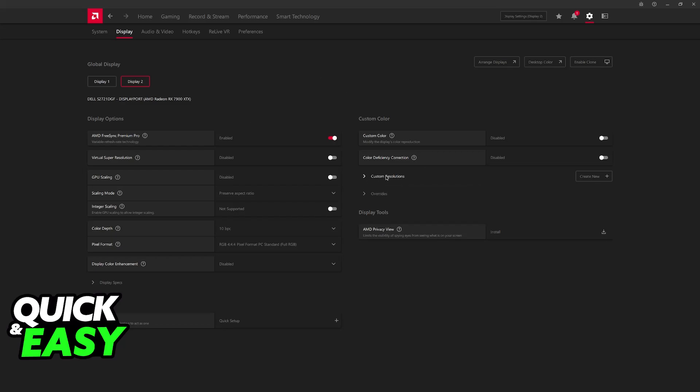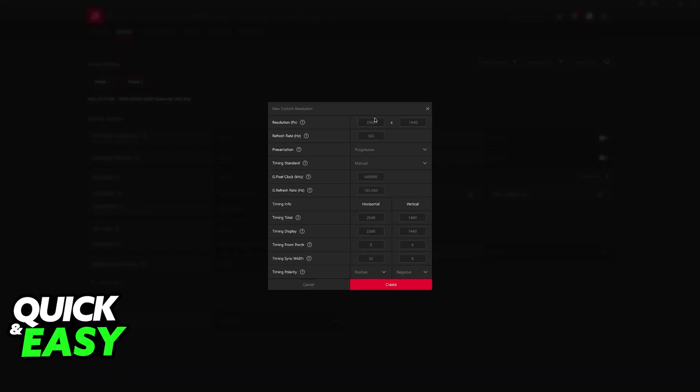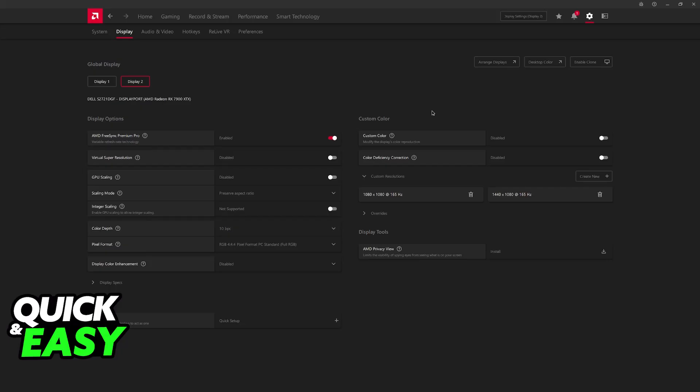And now, you will find custom resolutions. What you have to do is create a new custom resolution with the resolution that you want to use. So, 1080x1080. You only have to change the resolution here and then the timing display. You don't have to change anything else, although if it doesn't work right away, you can change the timing total just to be sure. Click create. After you change only the resolution in the timing display, the new resolution is going to appear.